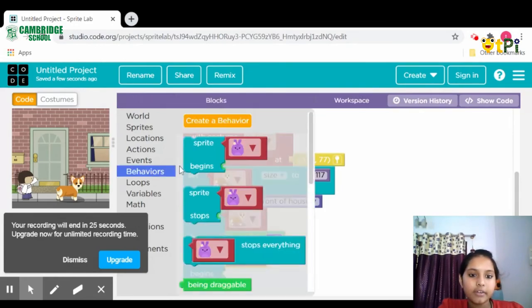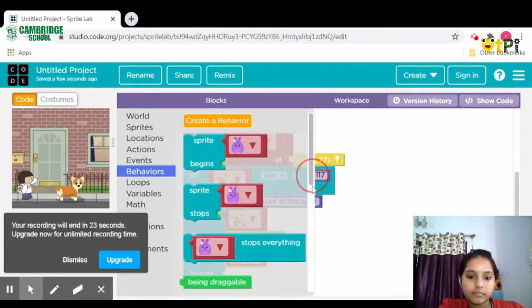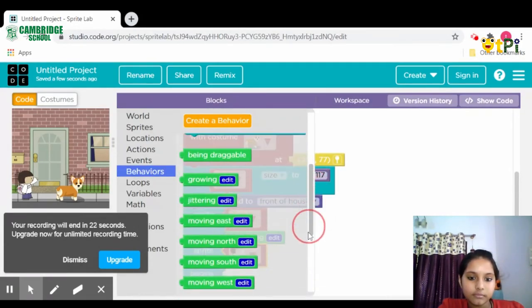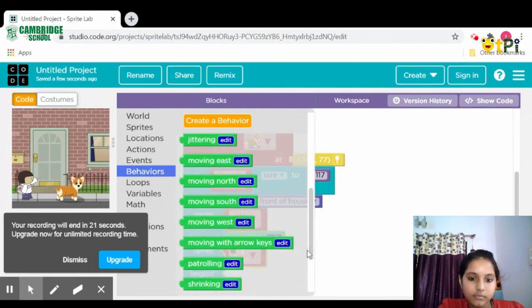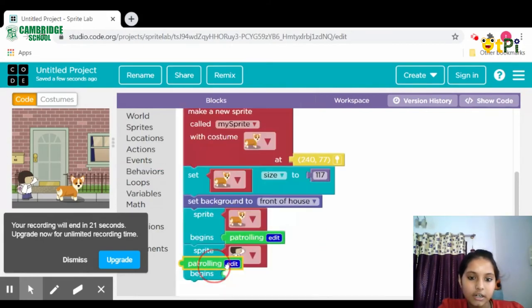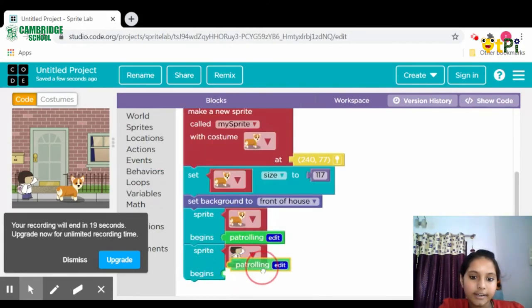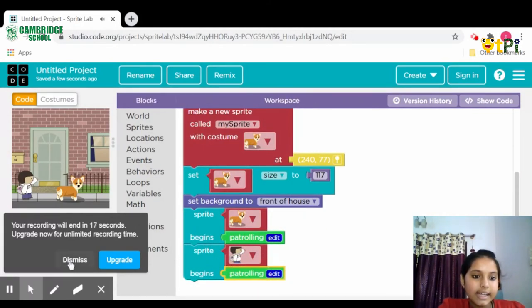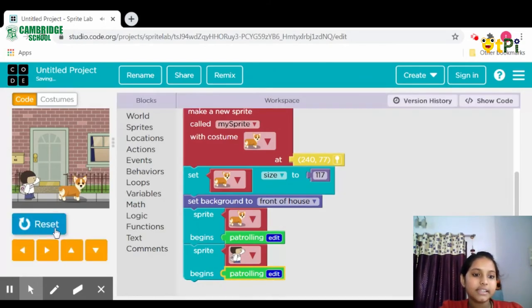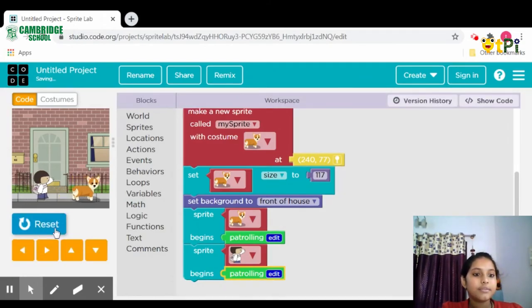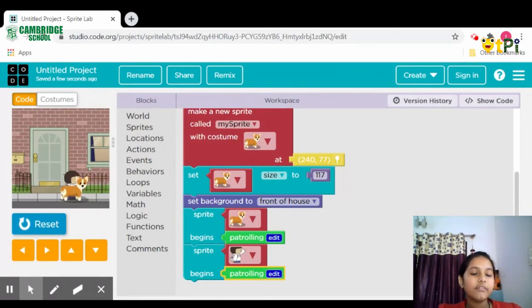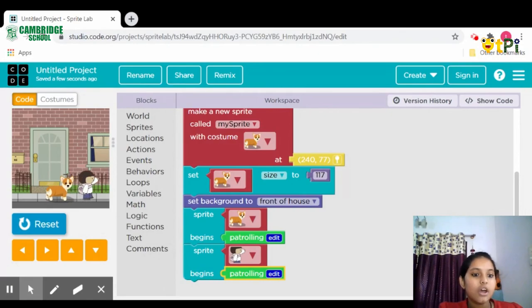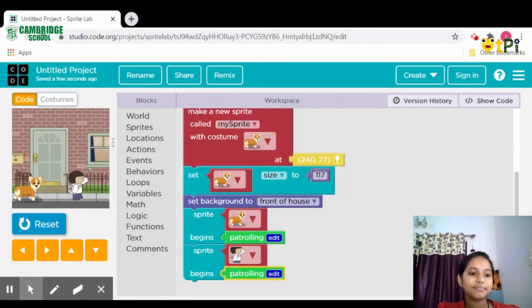Then click on the run button, then it's moving. Now we have done with our project. So thank you and bye.